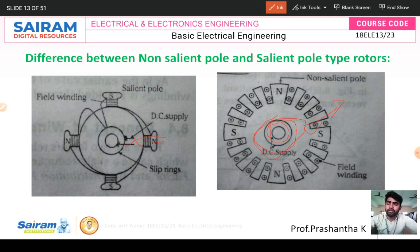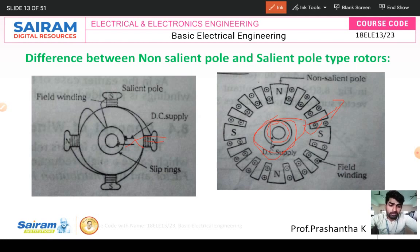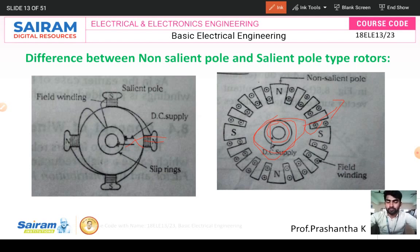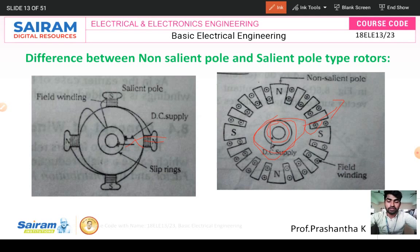In the non-salient pole rotor, it is used for turbo machines like turbo generators because the speed is more. In the salient pole rotor, the poles are projected out from the surface. In the non-salient pole rotor, there are no projected poles — the unslotted portion is called poles. So the salient pole is a projected pole synchronous generator, and the non-salient pole is a non-projected pole synchronous generator.